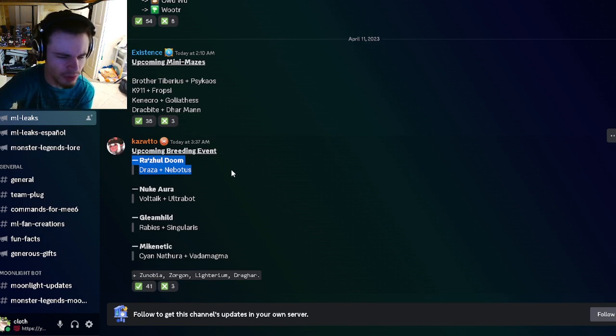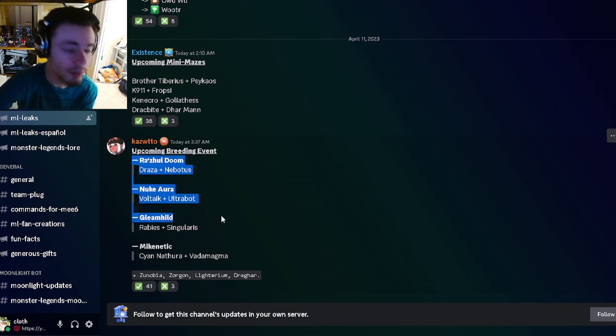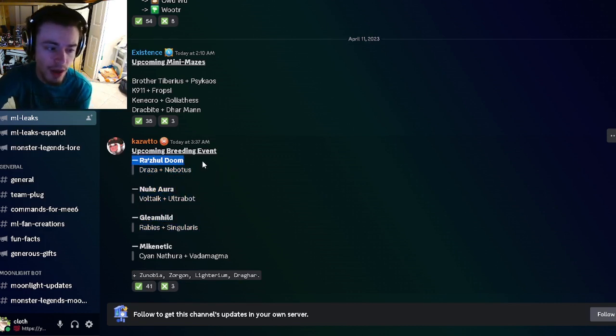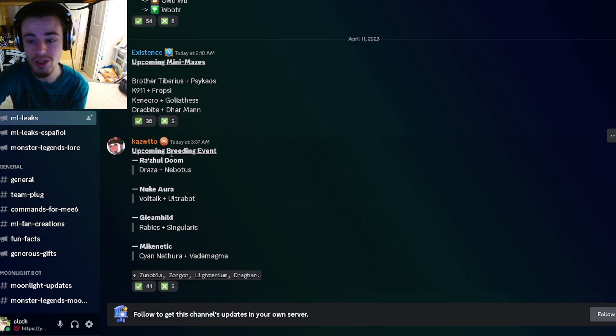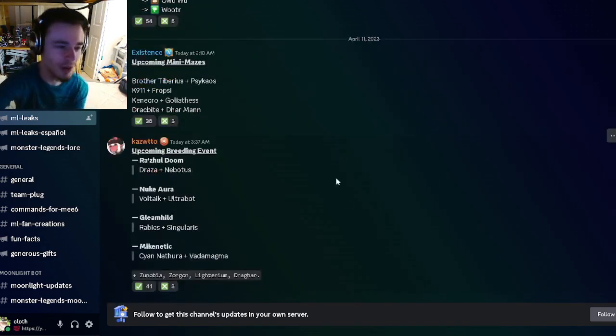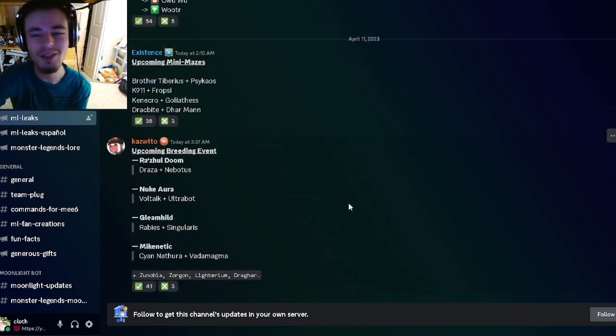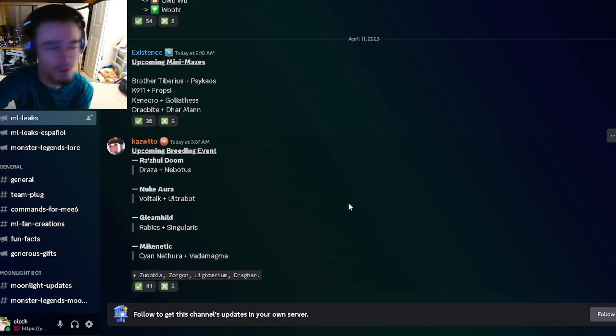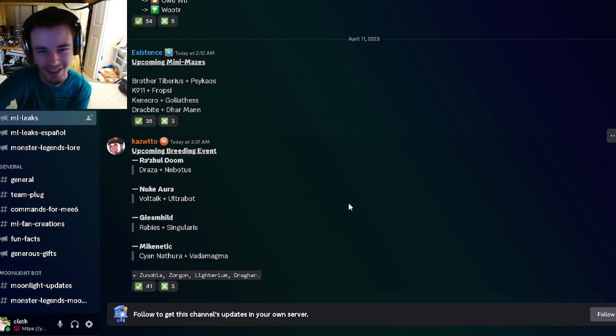And then we have an upcoming breeding event with Rosswill Doom, which is pretty good. We got Nuke, Aura Gleamhild, and Mechanetic. Rosswill Doom is definitely the best out of those, so I will probably have a video of him coming out very soon. Those are all the leaks for this video. Let me know down in the comments what you guys are most excited for. See you in the next one. Like, share, and subscribe. Goodbye.